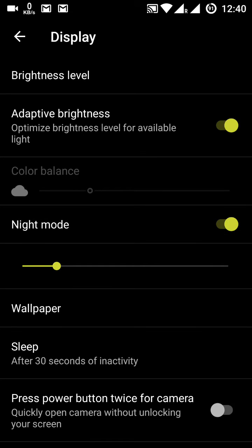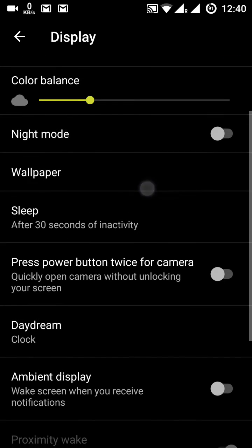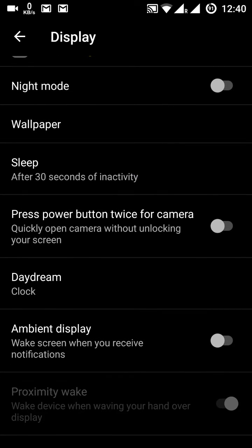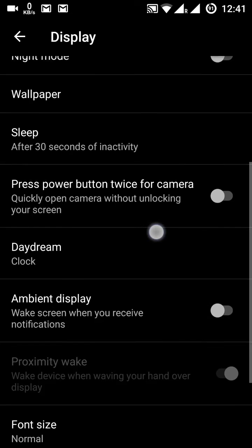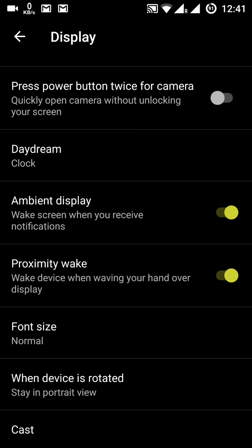When night mode is enabled, the screen becomes yellowish so your eyes do not get strain. I am keeping it off because I do not prefer this mode. You also have wallpaper settings and sleep timeout — I use 30 seconds, after which the phone will sleep. Then there is daydream and the ambient display option.